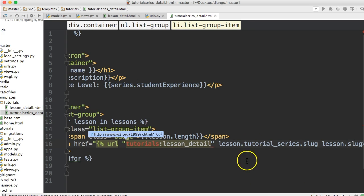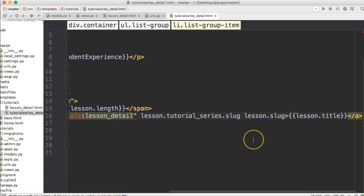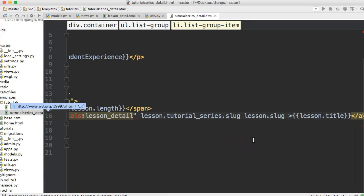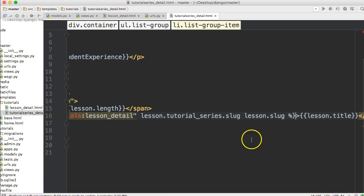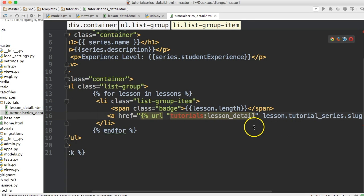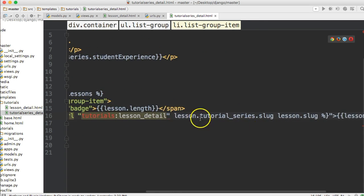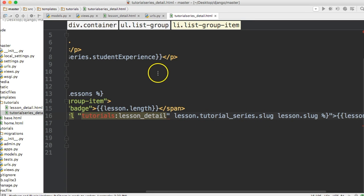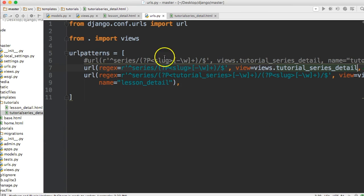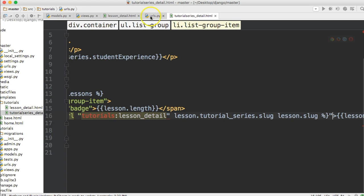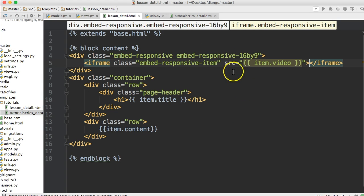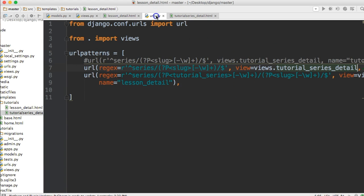And then slug. And then slug. Oh no, lesson.slug. Lesson.slug. So we got our first parameter. Let's close this out before I forget and can't figure out why this isn't working. So close that with your percent and your curly brace and a quote. So we got our first parameter for our URL. If you remember we had tutorial series so we need a parameter for that. And we have lesson.slug, that's our second parameter.